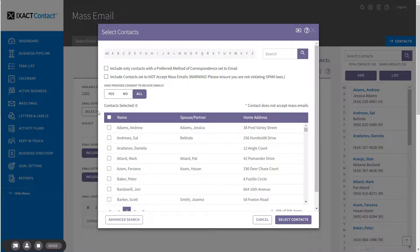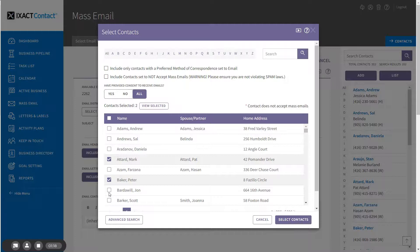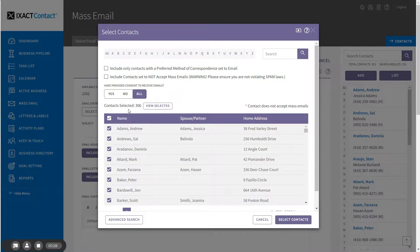All search functions initially present you with the simple search page. The simple search is useful in selecting a known group of contact names as opposed to performing a search based on a number of criteria. To select individual contacts, check the box next to each name. If you want to select the entire list, simply click the checkbox at the top of the list. The counter above the list displays how many contacts you have selected.